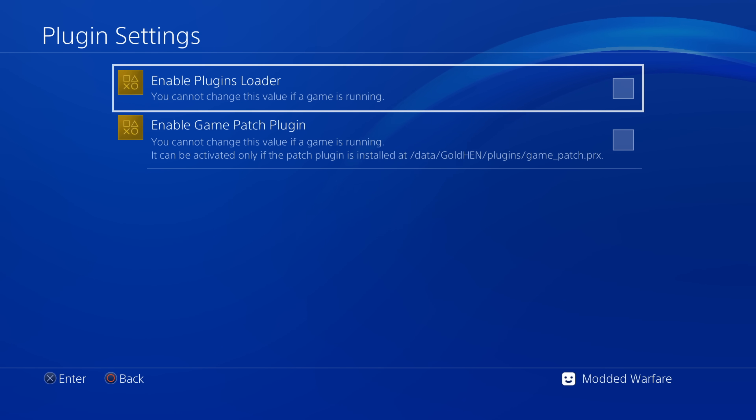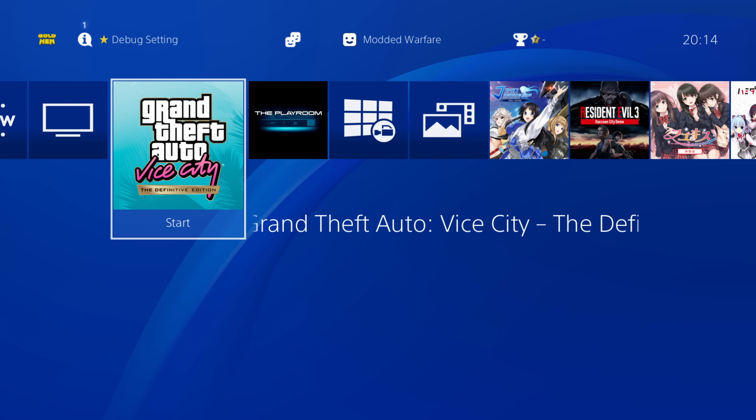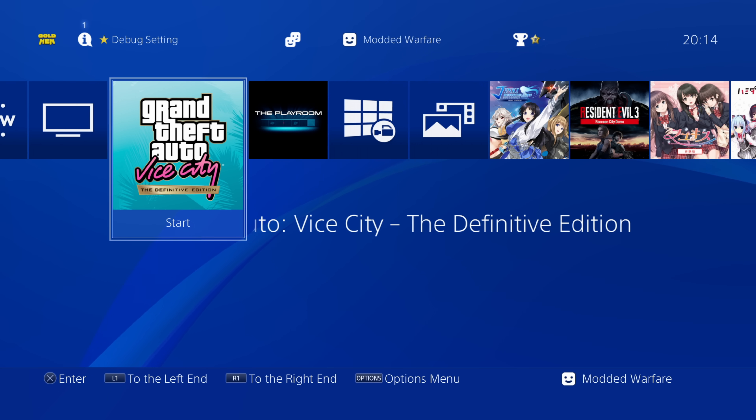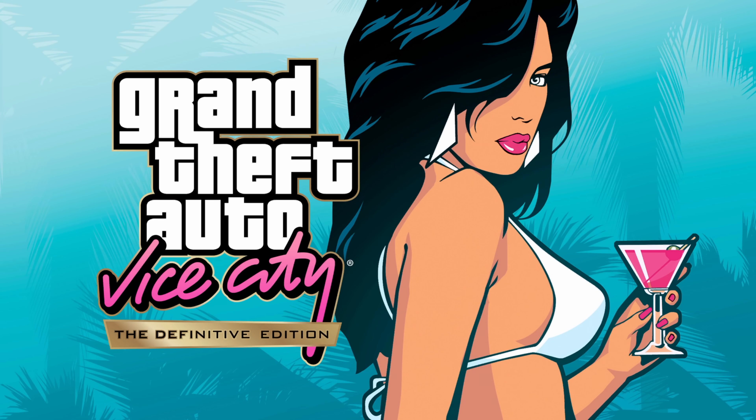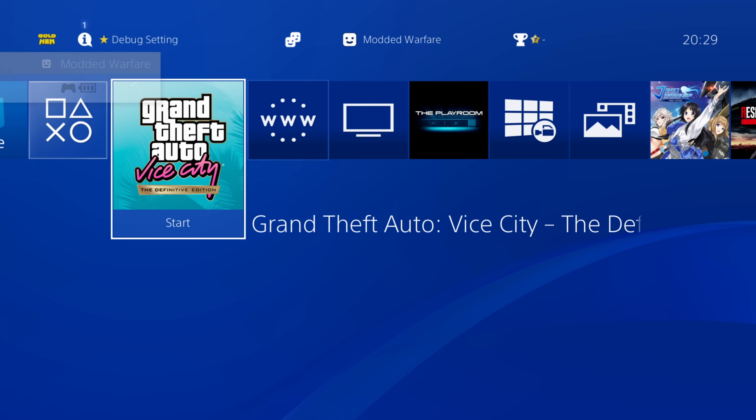To demonstrate the problem without the plugin enabled: Grand Theft Auto Vice City Definitive Collection is one of the games with the black screen issue. Launching it without the plugin enabled gives a black screen - the game does not boot. It can be difficult to even exit after hitting this black screen. Even accounting for the backport patch that causes a longer load time on 9.00, the game remains stuck on a black screen permanently.